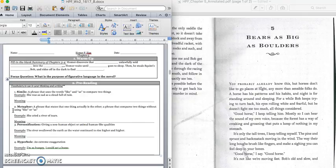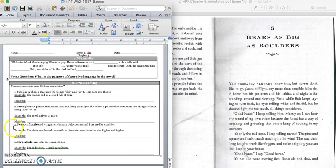A metaphor is a phrase that states that one thing is the other. It compares two things without using like or as. An example would be, she cried a river of tears. She didn't actually cry that many tears, but what the author is trying to say is that she cried a lot. So for the meaning, you would write, she cried a lot. Press pause to write down your answer and play when you're ready for number three.